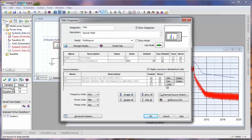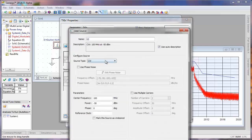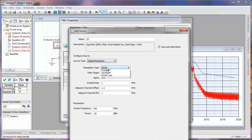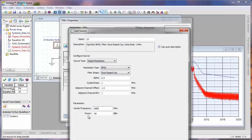We'll also take the opportunity to add a BPSK signal here. We're going to go ahead and take the defaults here. However, we will set the frequency to 1980 MHz, and the power level to minus 20 dBm.